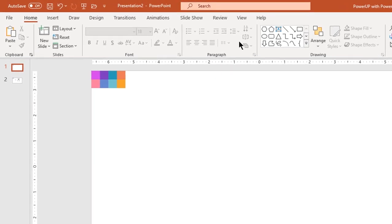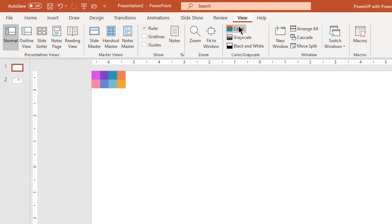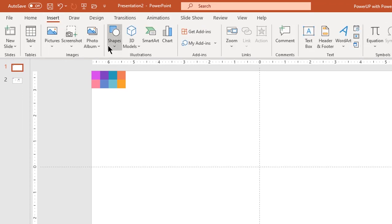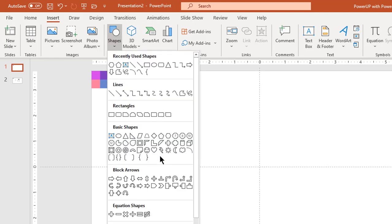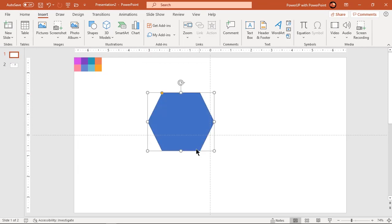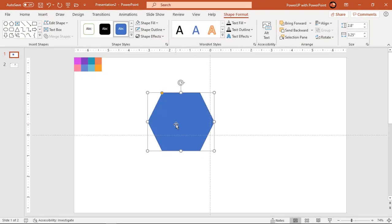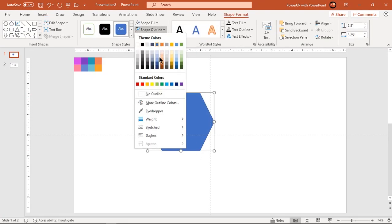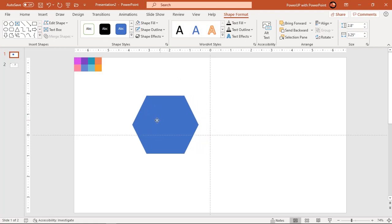Let's first enable the guides. Go to the Insert tab and draw a hexagonal shape. Make it no outline — the next steps are a bit important.